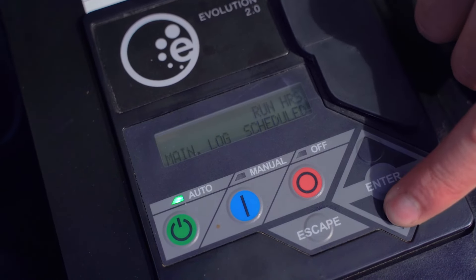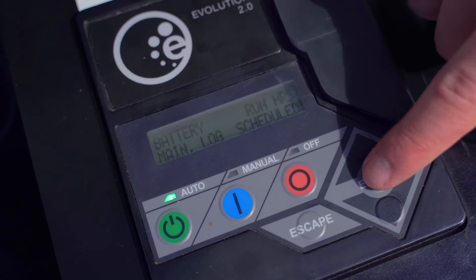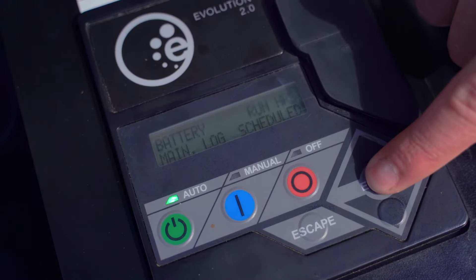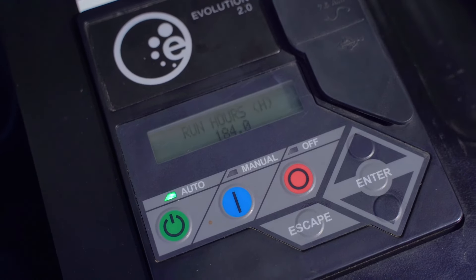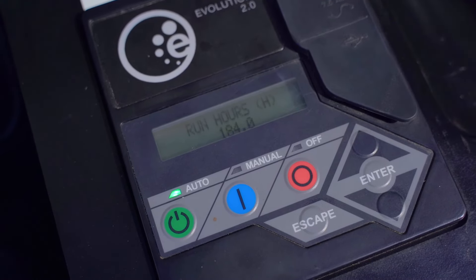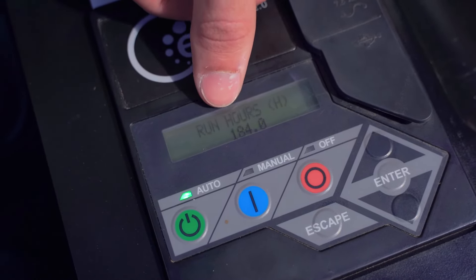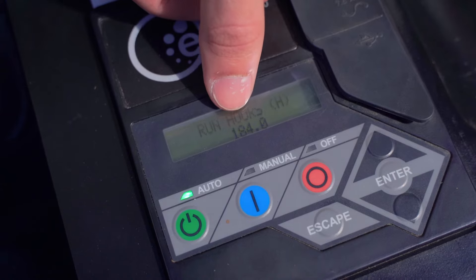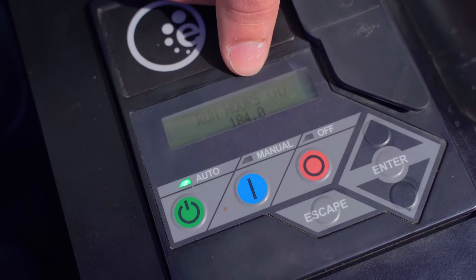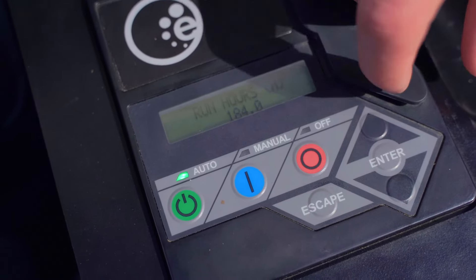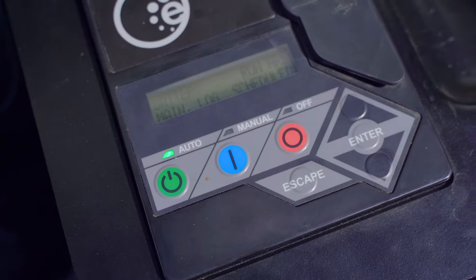Escape again to go back. We're going to press the down arrow one time and we're going to access run hours by pressing enter. And from there, you can see that this generator has 184 run hours.